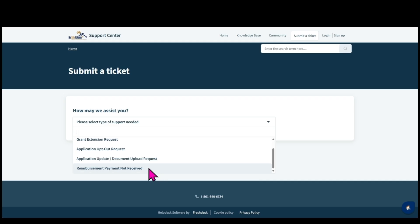Select the reimbursement payment not received form if your reimbursement has been approved and there are issues with your check delivery.